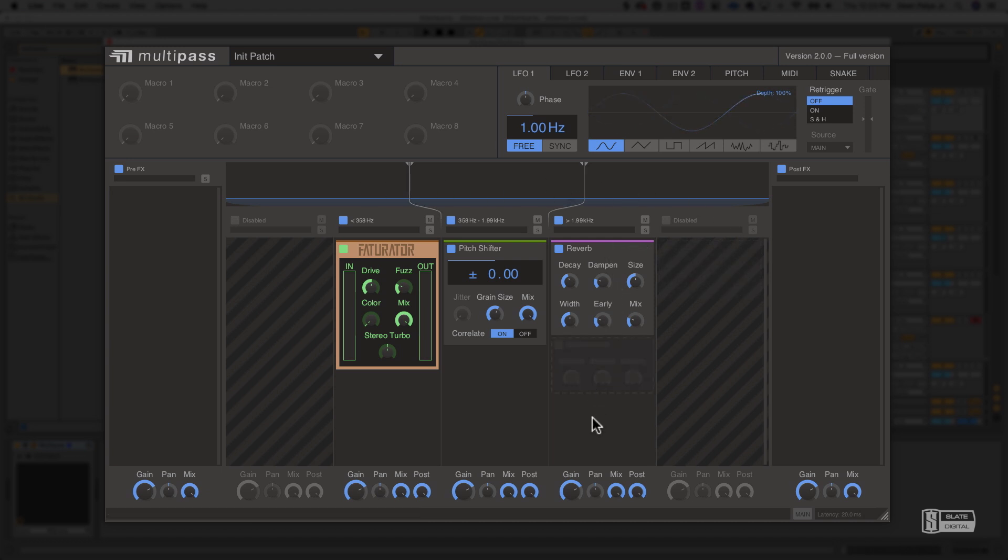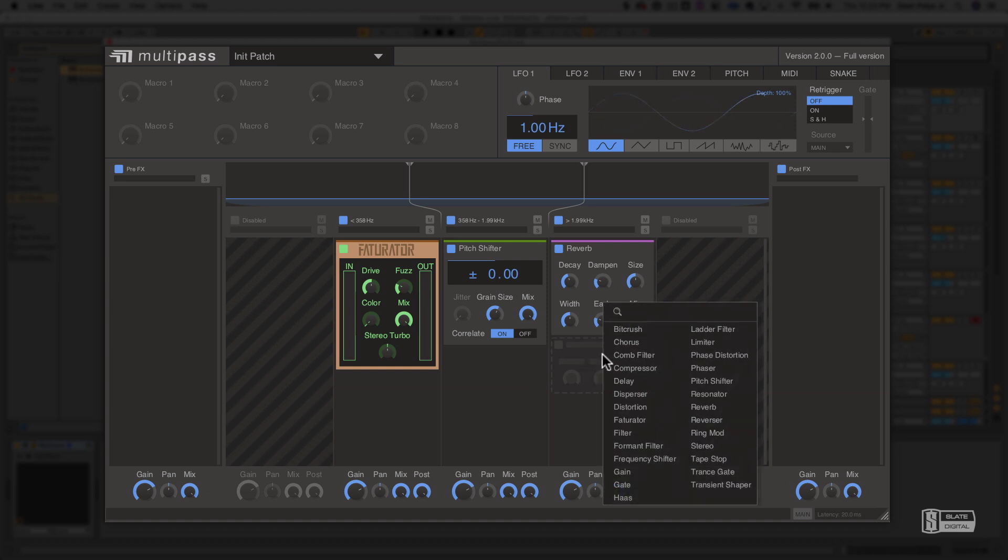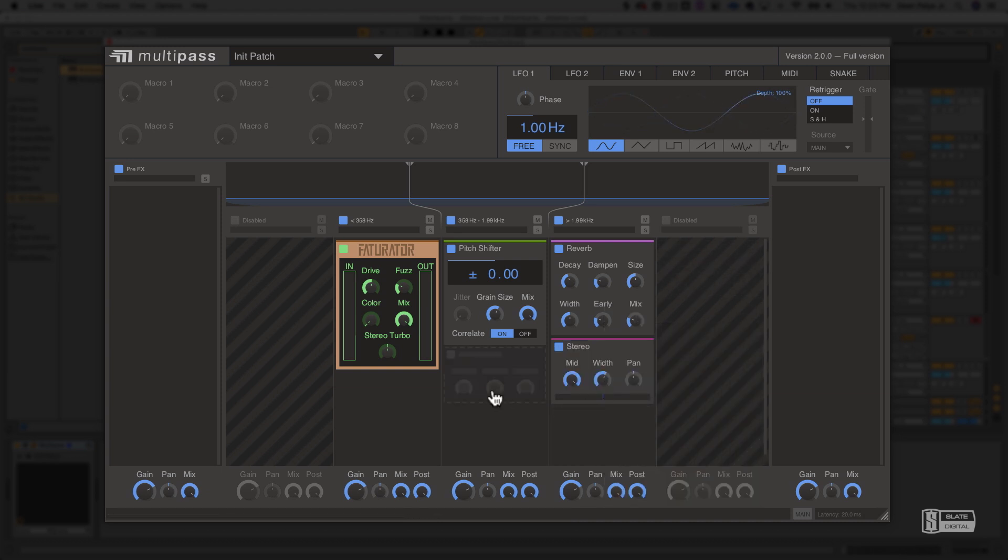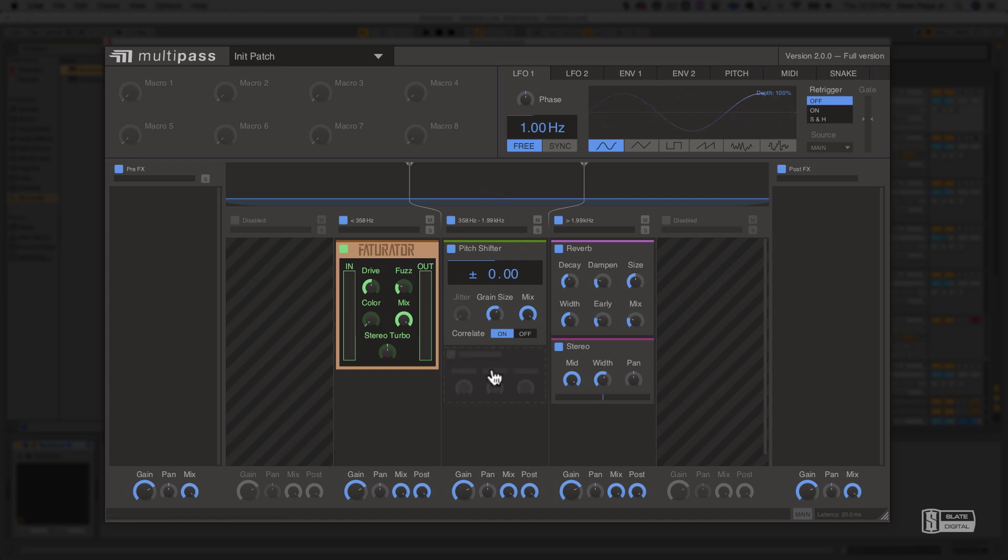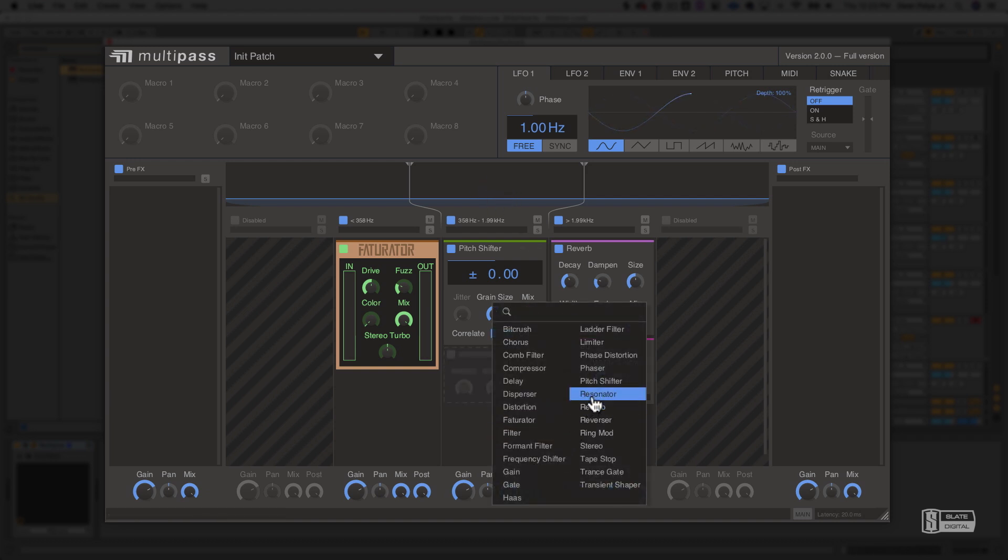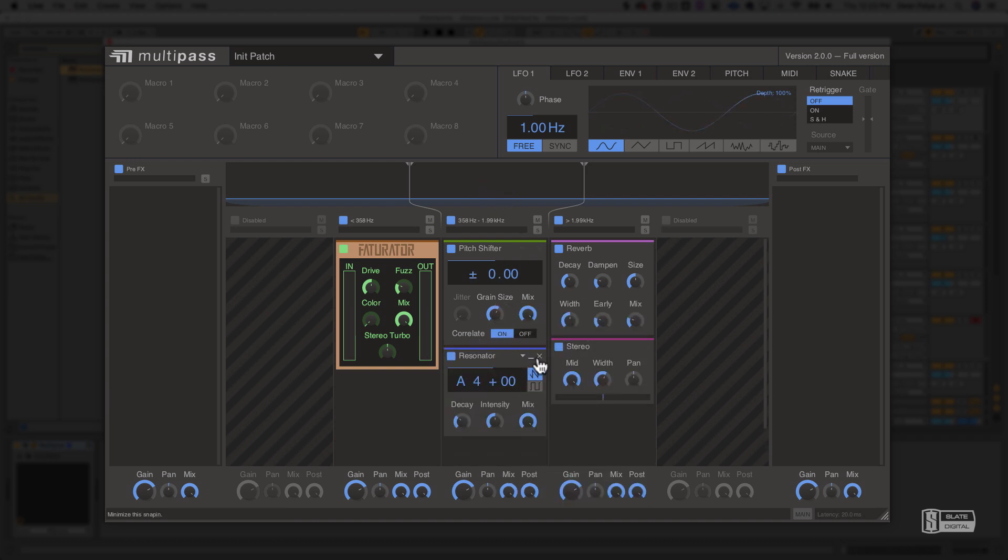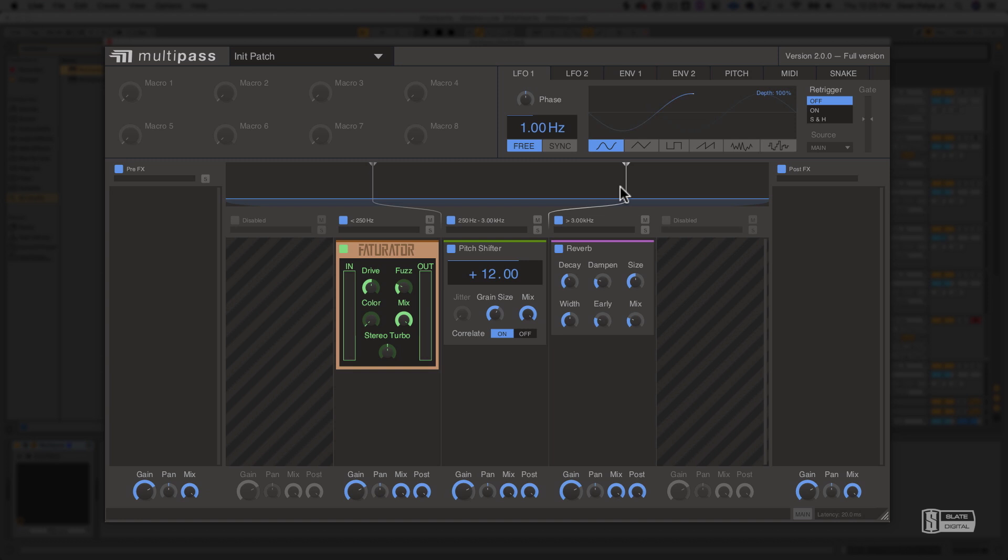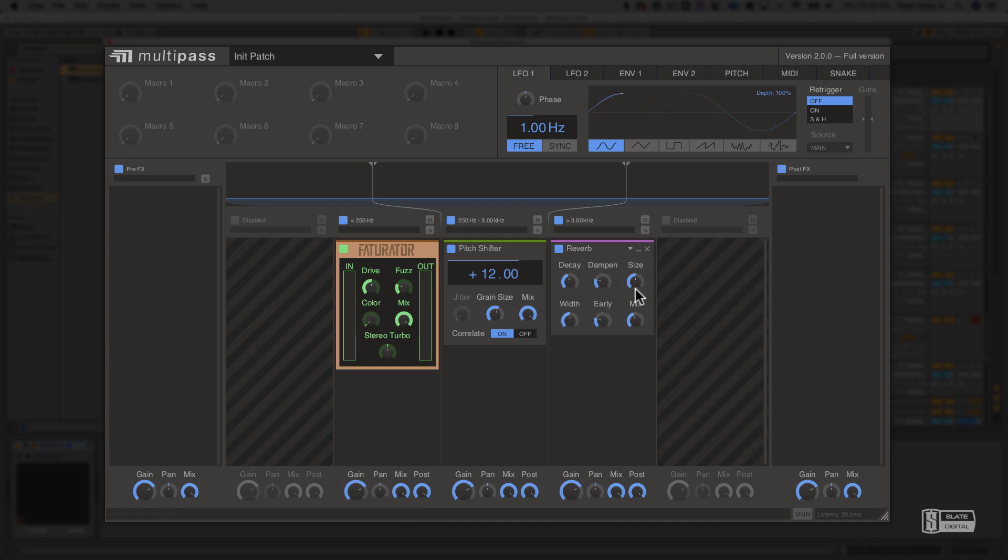So you could apply different snap-ins to just the high-frequency band by loading them up in this chain, or you could apply some snap-ins to just the mid-frequency band by loading them up here. So with this chain, we are only applying the pitch shift to the mid-frequency band from 250 to 3 kHz, and then we're applying the reverb to the high-frequency band. Everything above 3 kHz is going to go through this reverb. So you can see how powerful this is and how many options and possibilities there are.